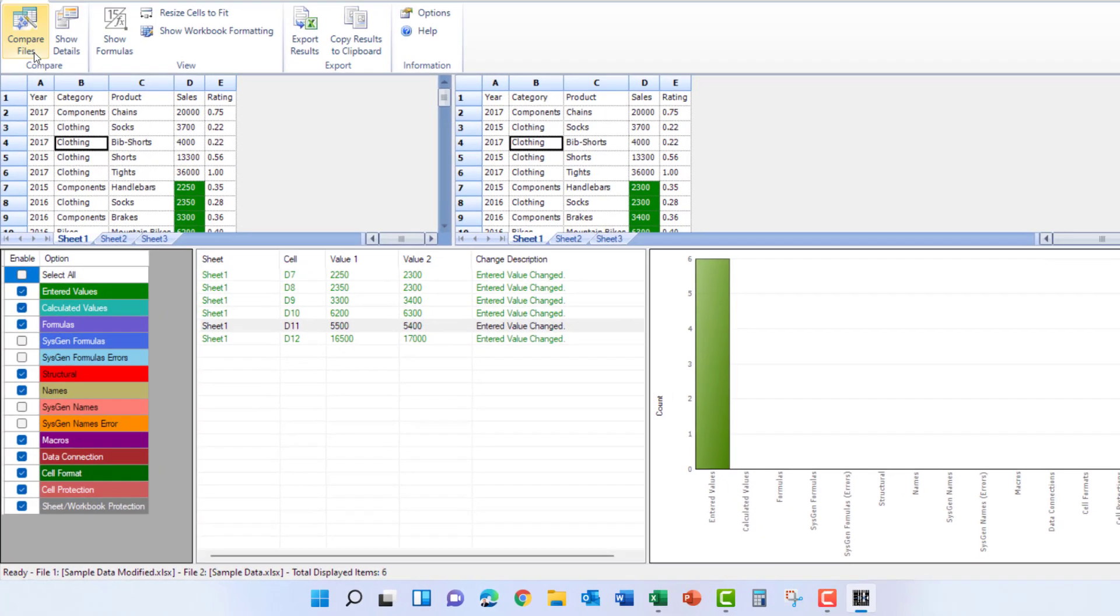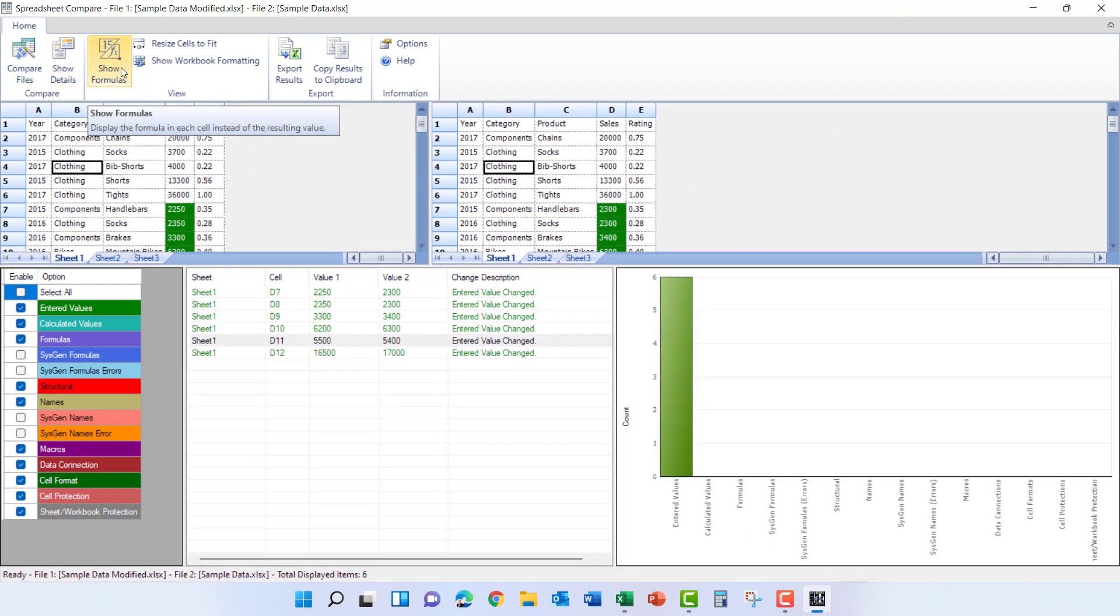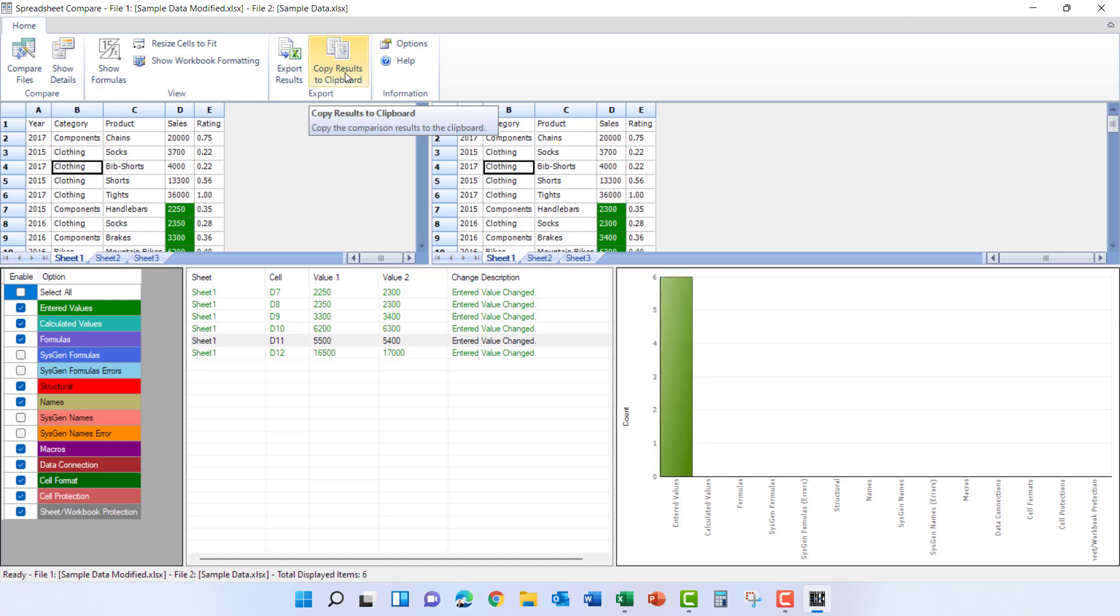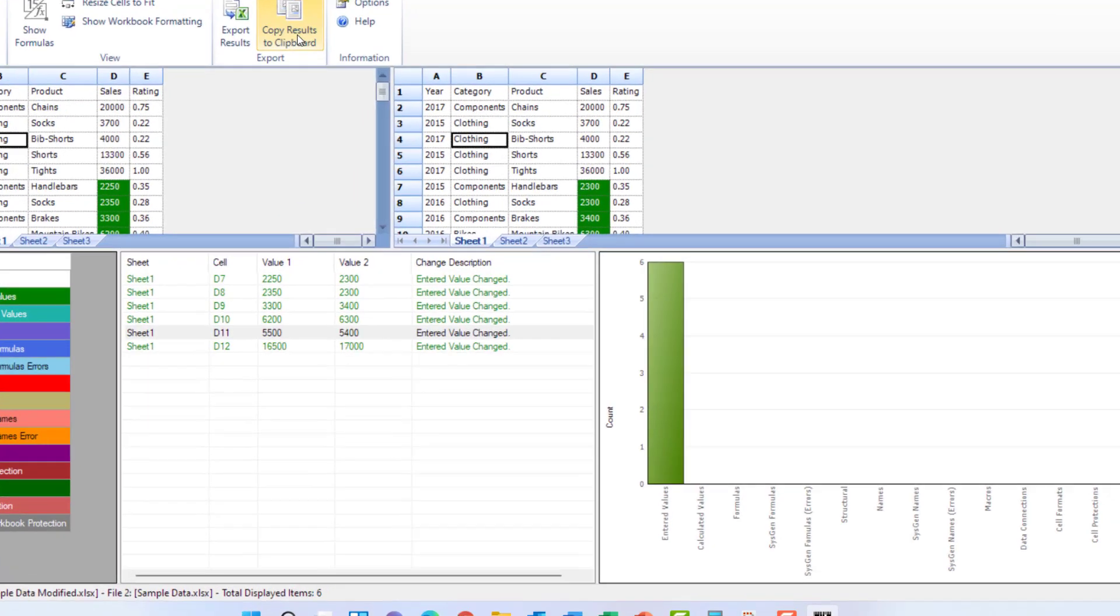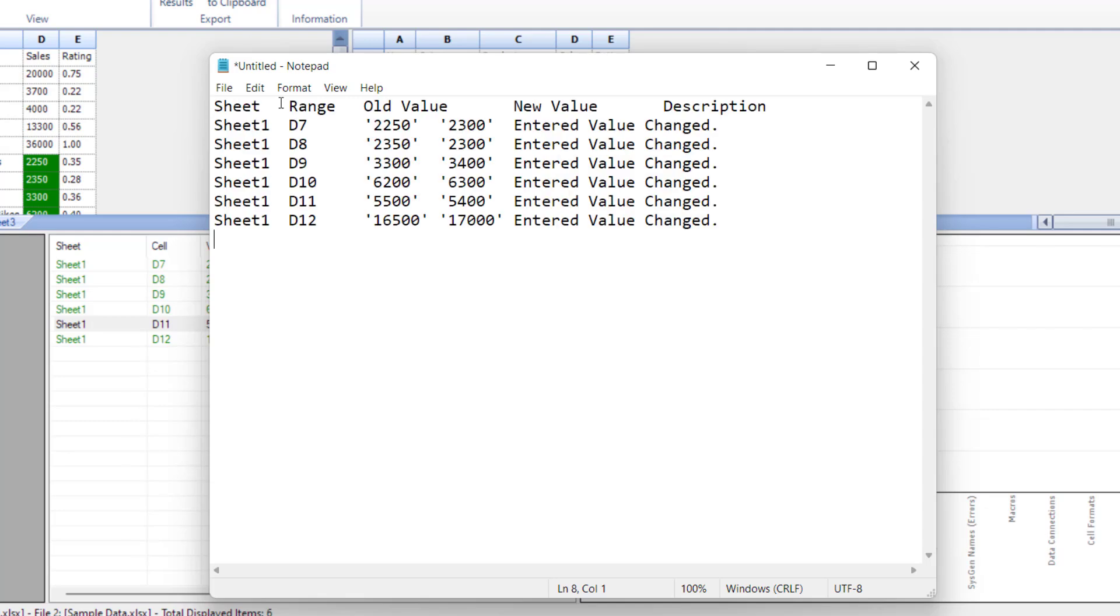You also have a few options up here on the menu showing details, show just formulas. You can also export the results out to an Excel spreadsheet and you can copy the results to the clipboard. So let's try this one and we'll go ahead and copy and paste those results into Notepad so you can see what it looks like.